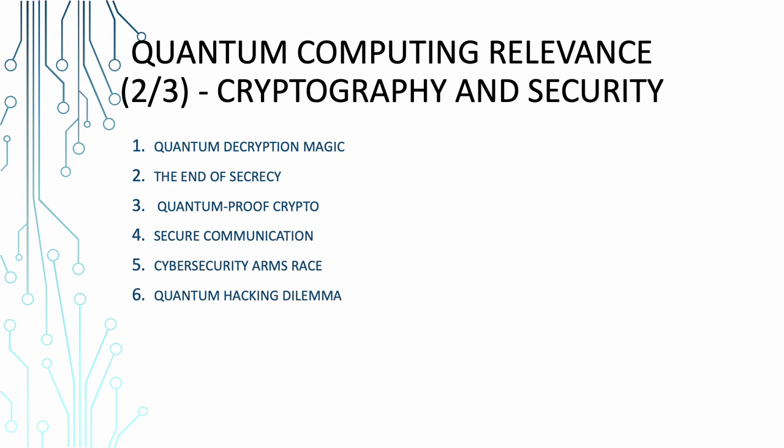Coming next to cybersecurity arms race, quantum computing is not just a threat. It's also a catalyst for innovation in cybersecurity. It's like a never-ending arms race, but instead of missiles, it's algorithms and protocols. Now coming to quantum hacking dilemma. Quantum computers may be a threat, but they're also a solution. Cybersecurity experts need to stay ahead of the game and develop defenses against quantum hacking. It's like being your own superhero and arch-nemesis all at once. So the quantum impact on cryptography and security is like a never-ending thriller with twists, turns, and that keeps us on our toes. But it's both a challenge and an opportunity. We'll explore how quantum-safe cryptography is becoming a vital part of the digital defense strategy. And remember, don't let the quantum burglars get your secrets.